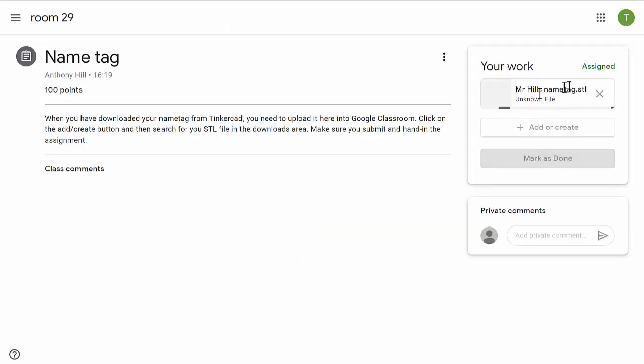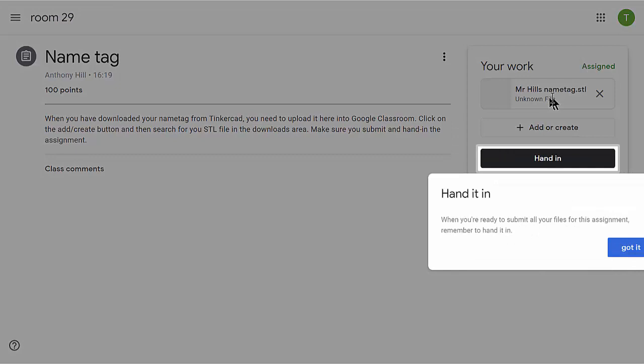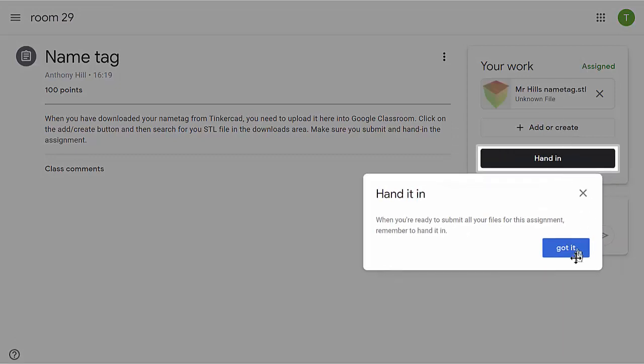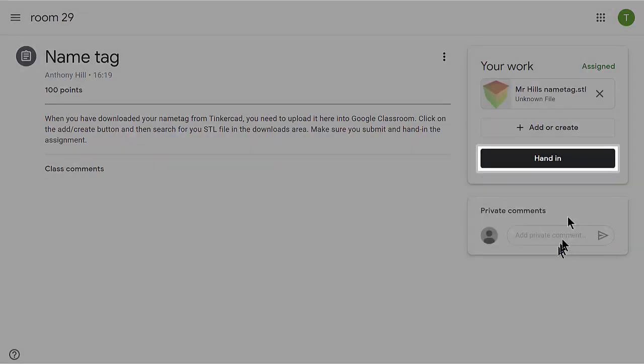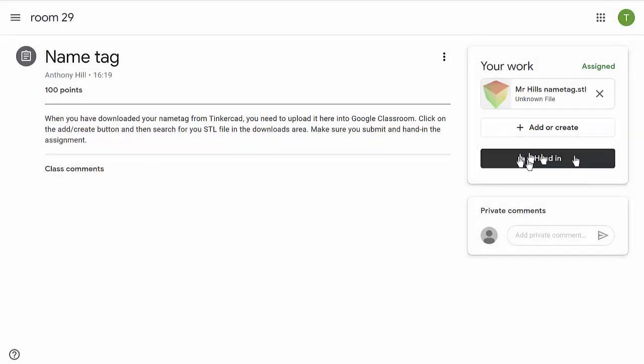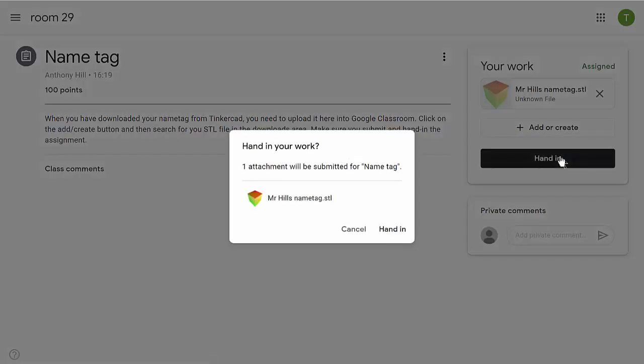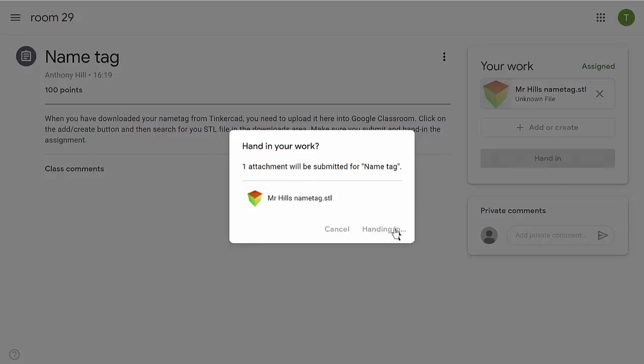It'll take a moment as it uploads the file. There it is - it's saying it's an unknown file. Now it's telling me what I've got to do. I've got to actually hand in the file, so I'm going to click 'Hand In'. There's an attachment - yes, that's what I want. I'll click 'Hand In'.